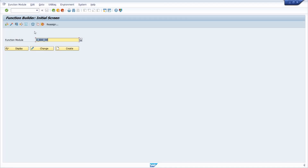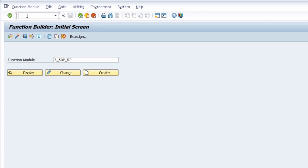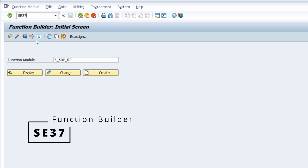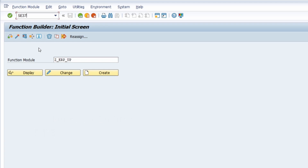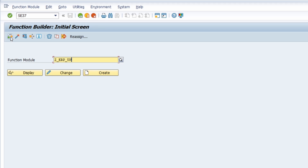Here we have the Function Builder - transaction SE37 - which is the most important transaction code regarding function modules. In here you can type in a function module name, use the F4 help key to search for existing function modules, display them, change them if you have authorization, and create your own function module. You can also perform a syntax check, activate a function module, or test and execute it directly.